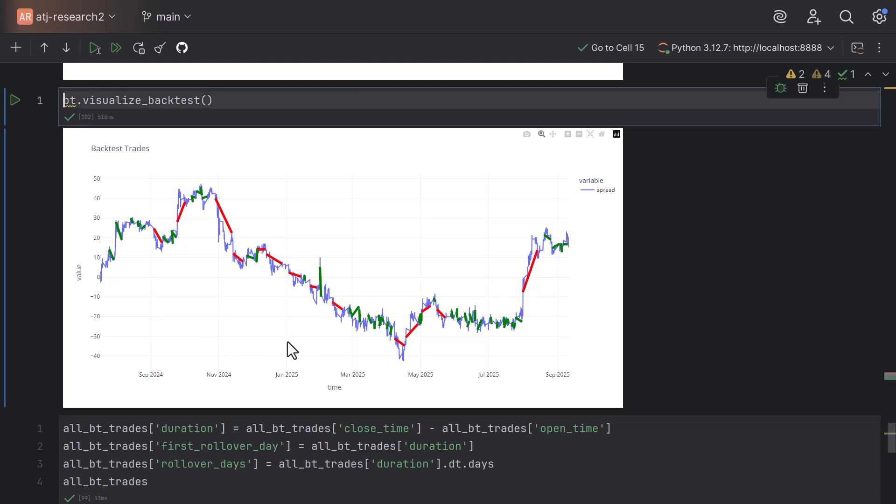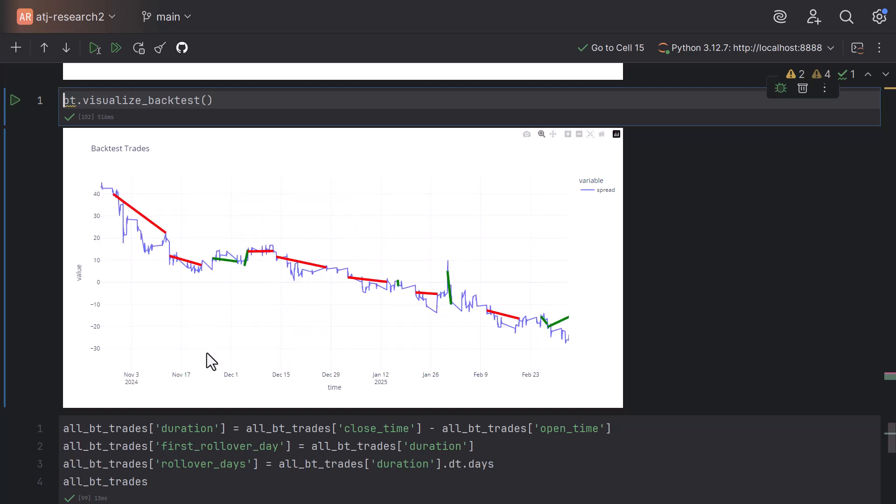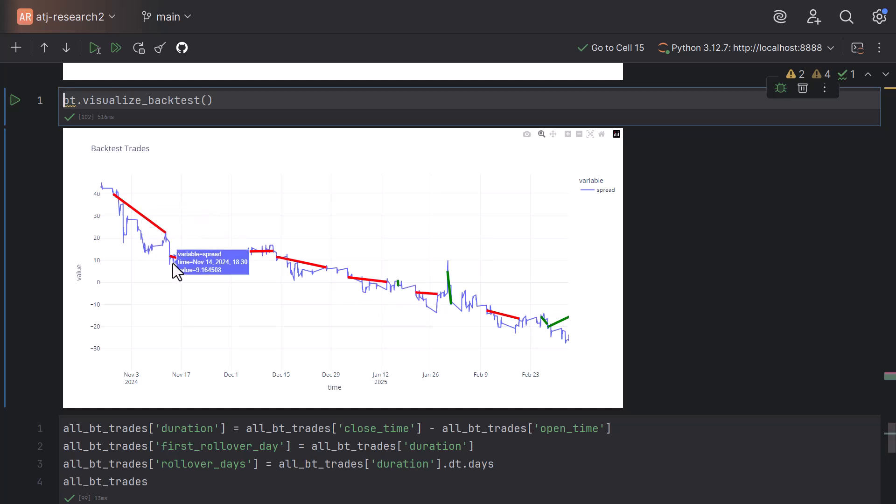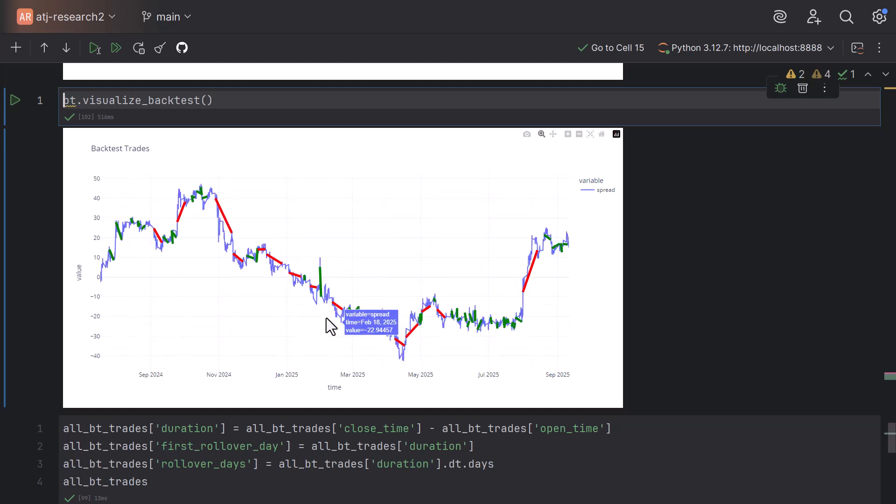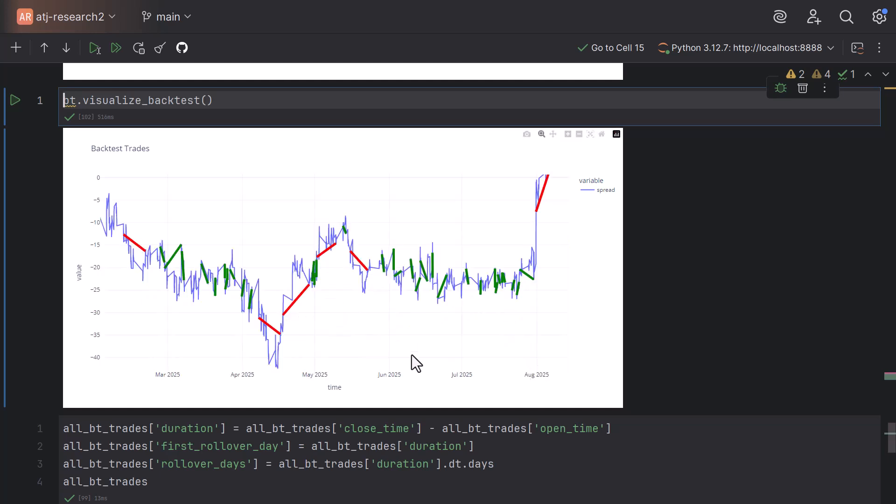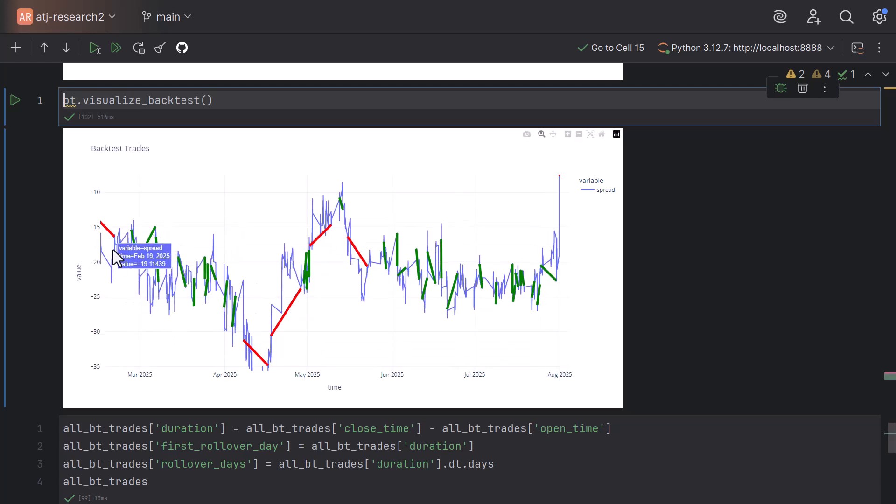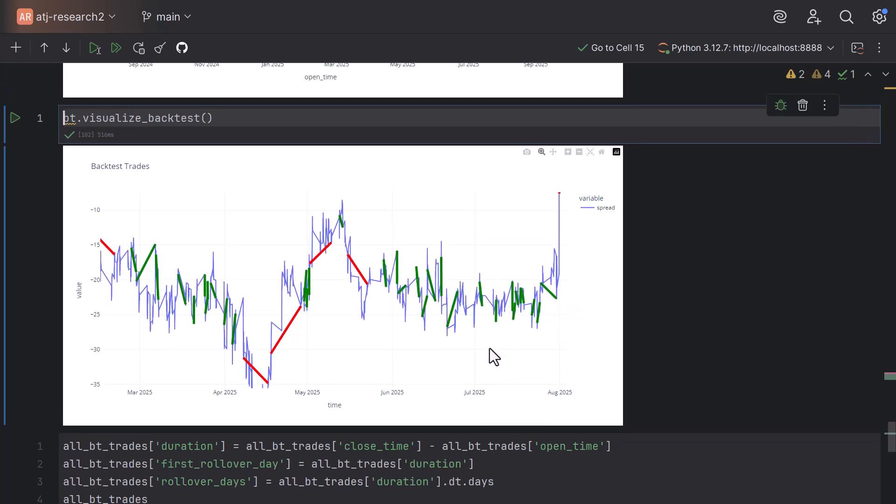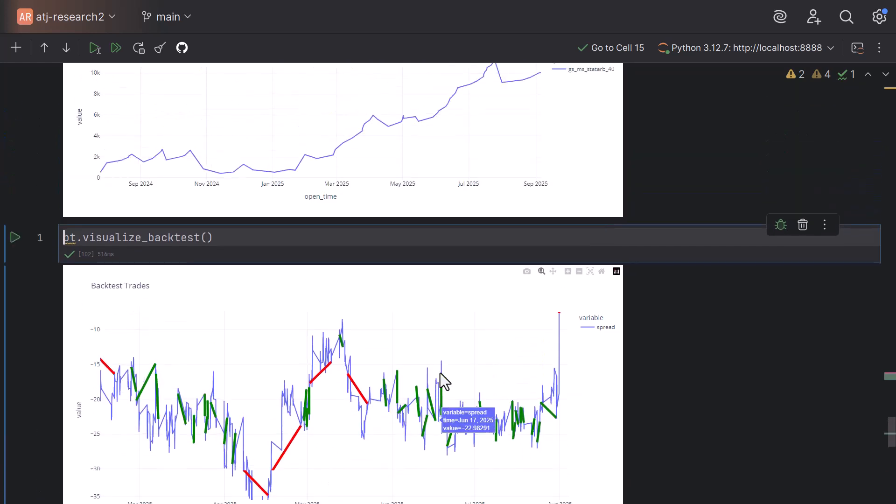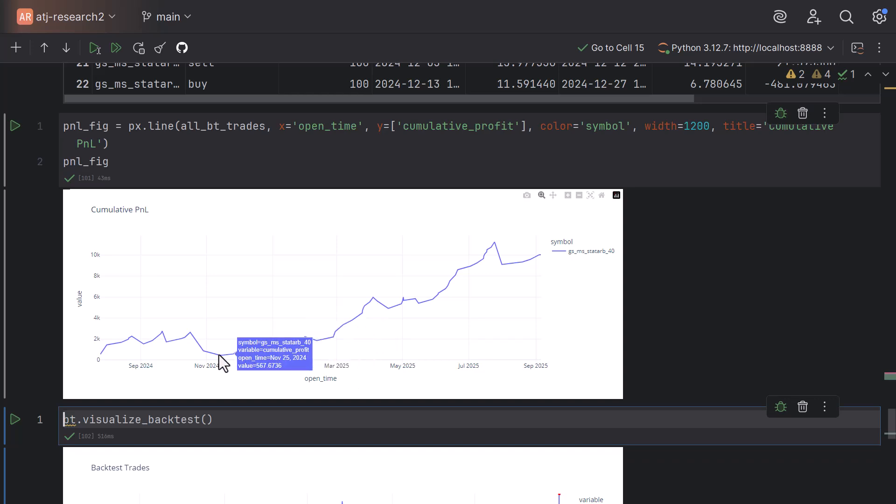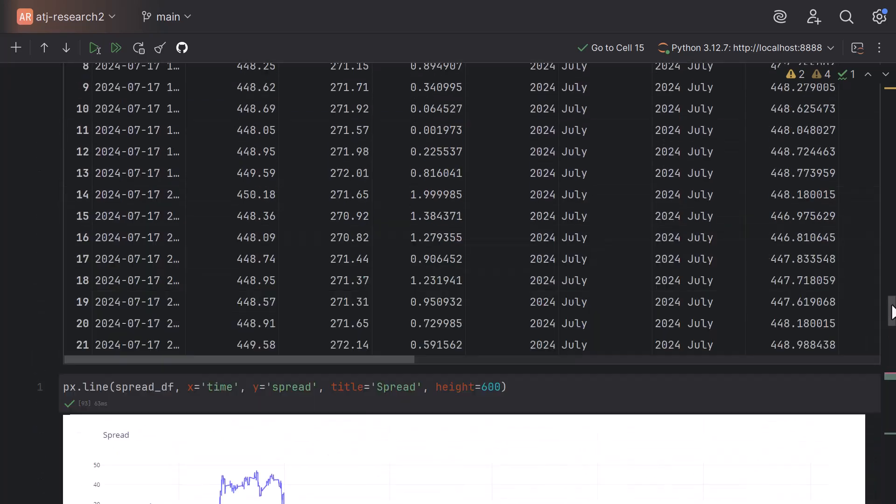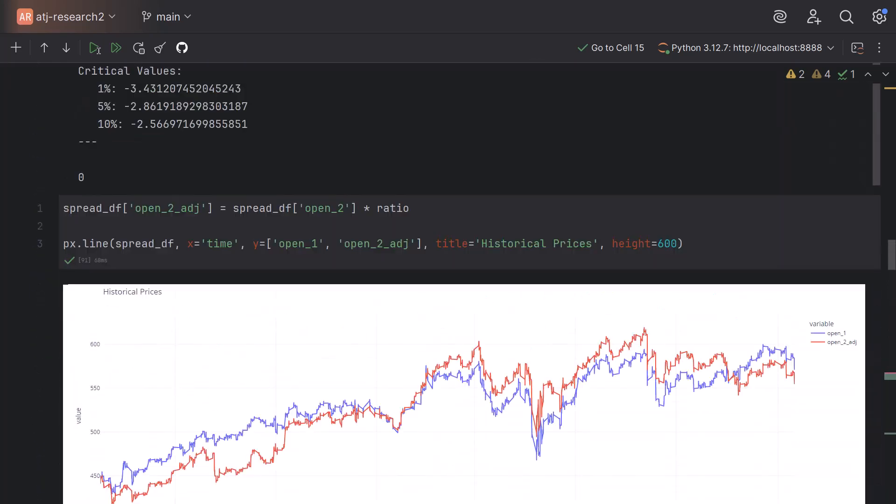Here we have the generated trades and you remember that for like four or five months, our stationarity test showed 0. This is the month where you can see here that it's clearly trending down and we are making losses. The red lines here represent the losses. But when we look at, for example, a period here, we see that the spread is very stationary. It just oscillates around this level here. All those green lines here represent small profits. If you visualize these profits on the chart here, we see that in the beginning here, this is the time where our ADF test showed zeros.